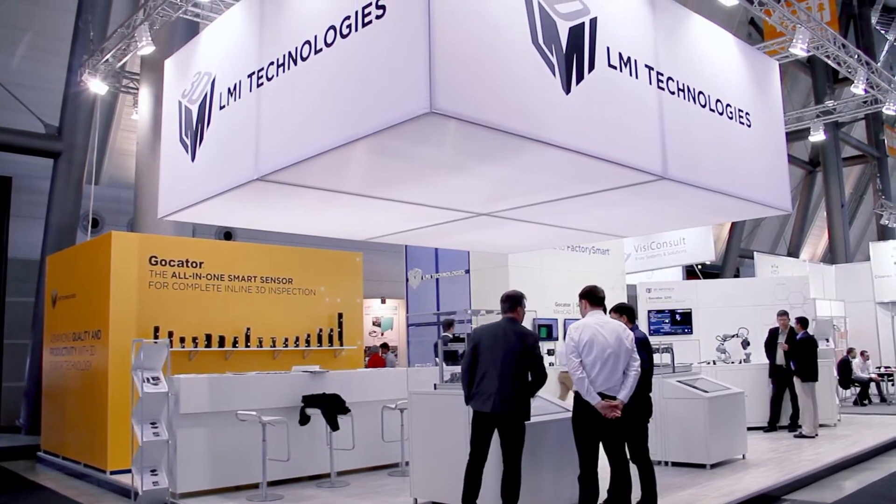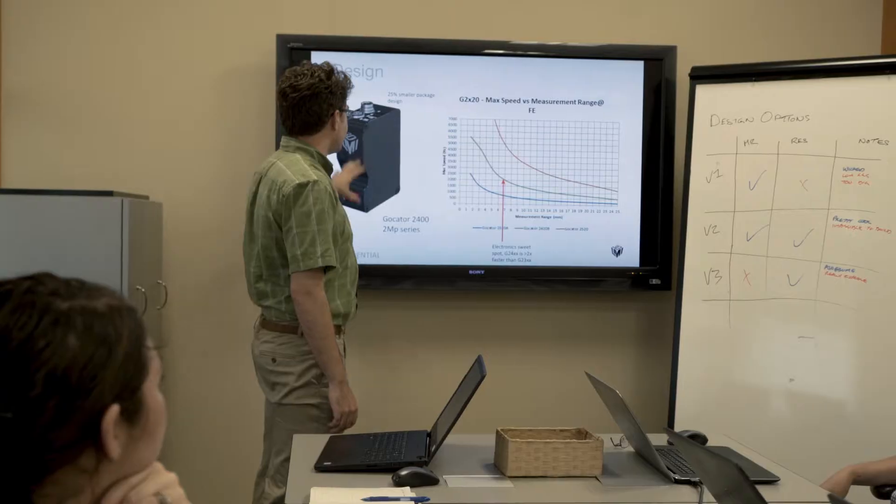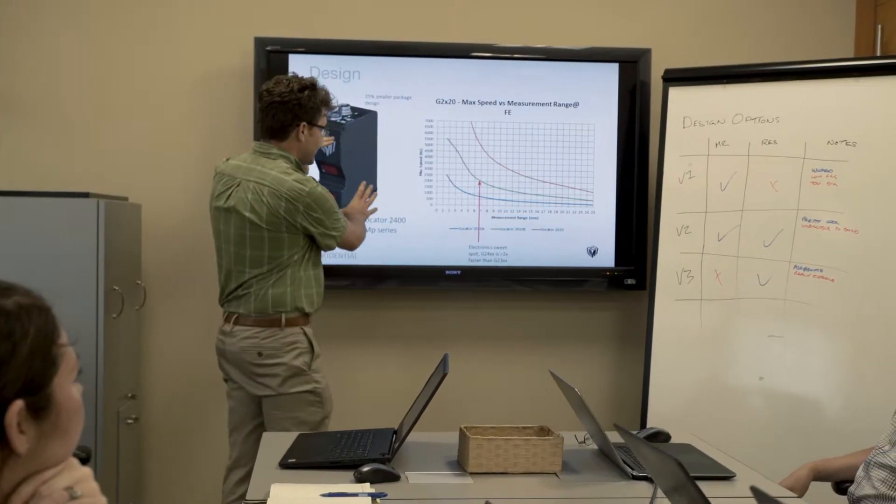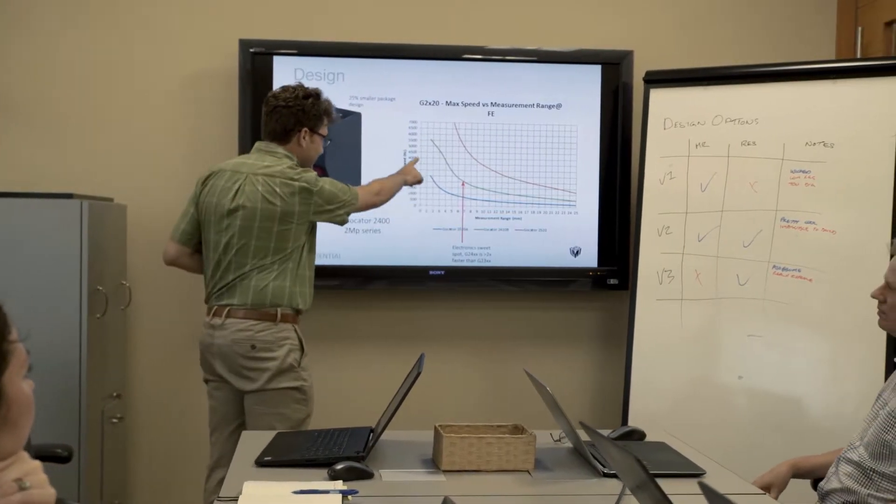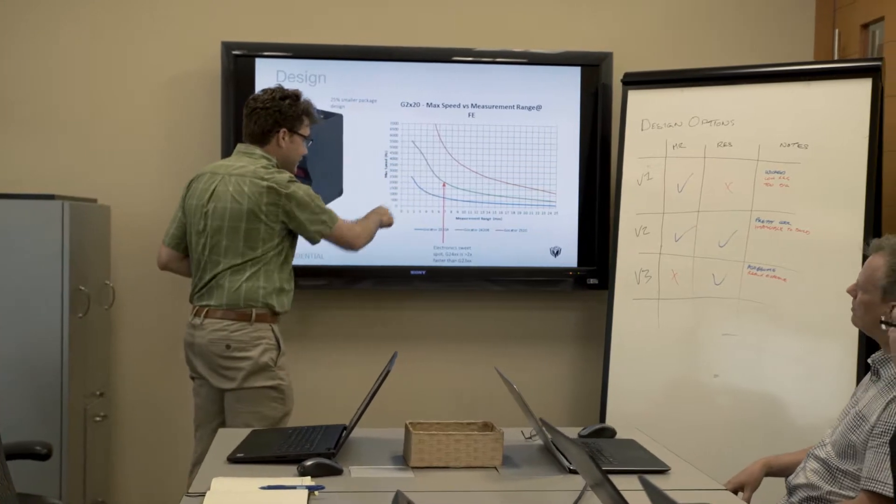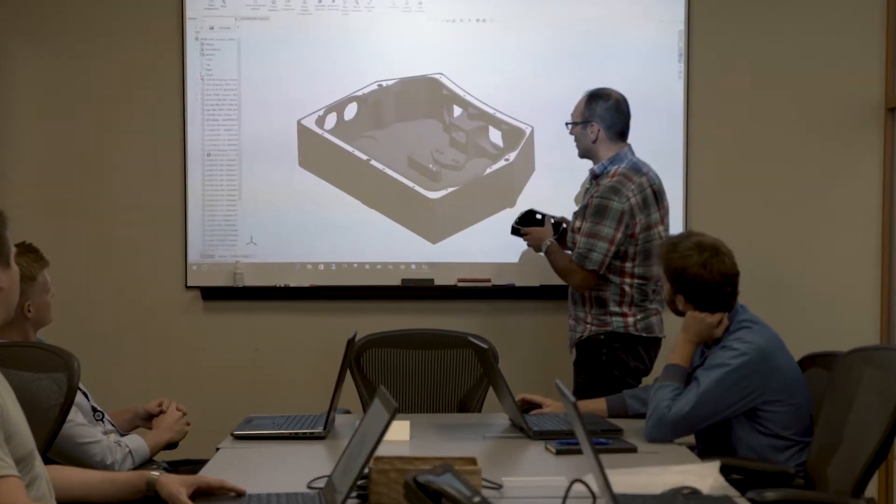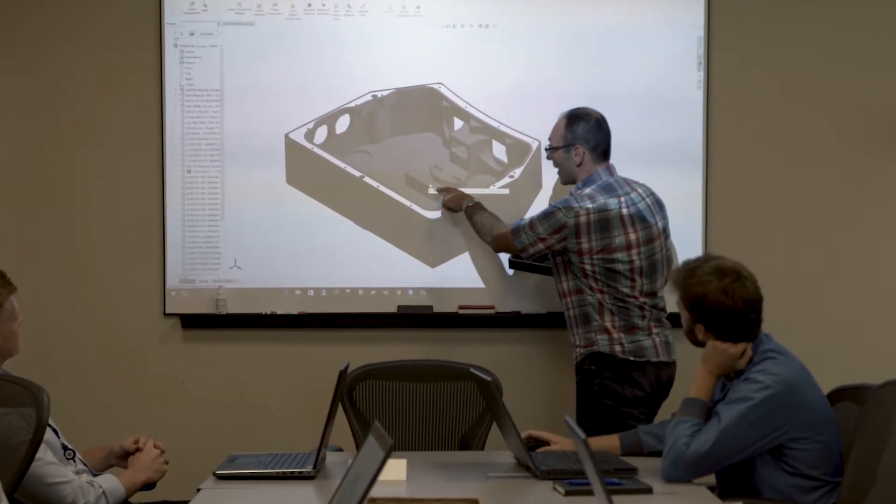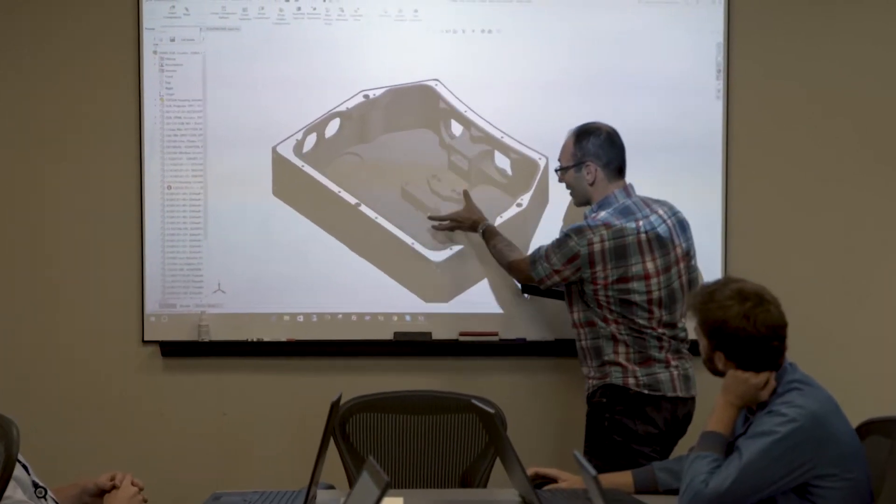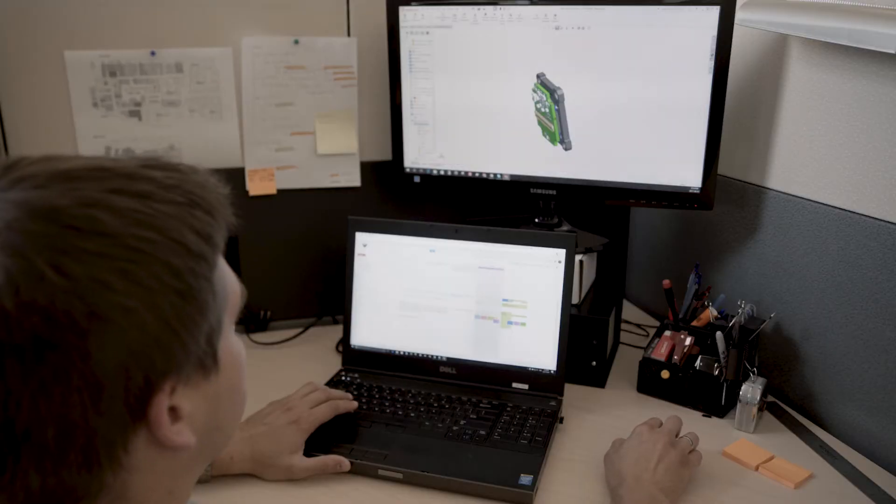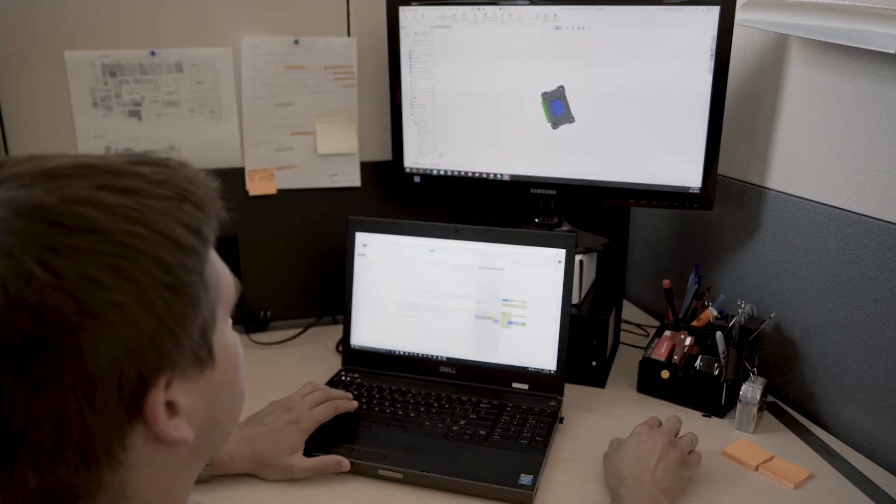We start by listening to customers and work with them to develop innovative solutions. In the design phase, R&D combines our proven technology blocks to deliver a sensor.